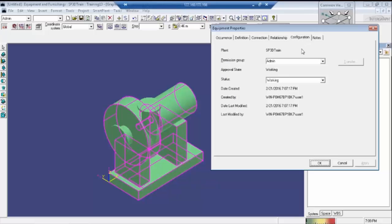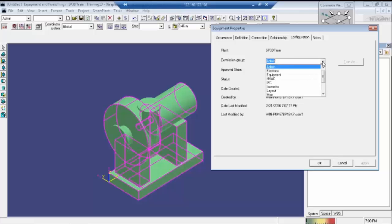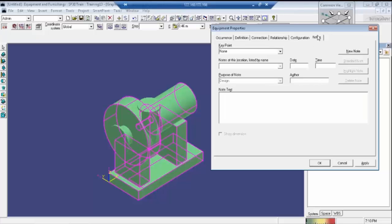And this is nothing but configuration. In this status box, if you place it as 'pro' it will not be editable. If you want to edit this pump, you need to place it in 'working' only. The administrator will clear some permission groups — we need to place the required permission group. Presently we are doing the equipment task, so we have to place it in 'equipment' only. And click on Apply to apply the changes.